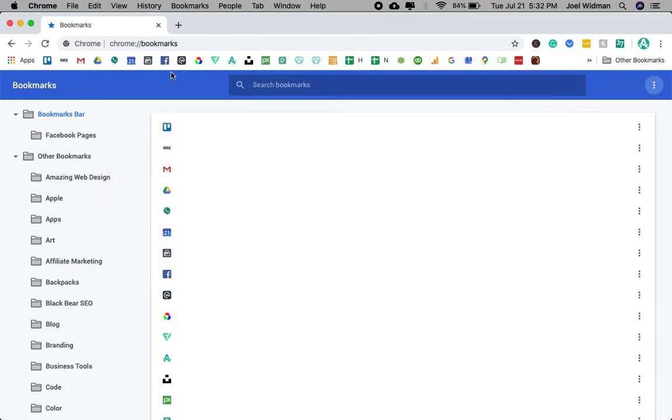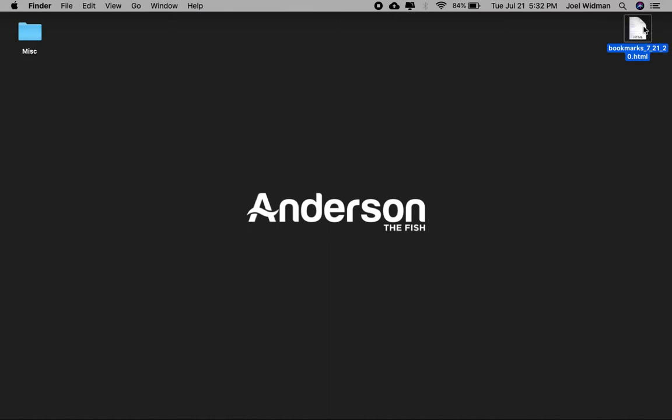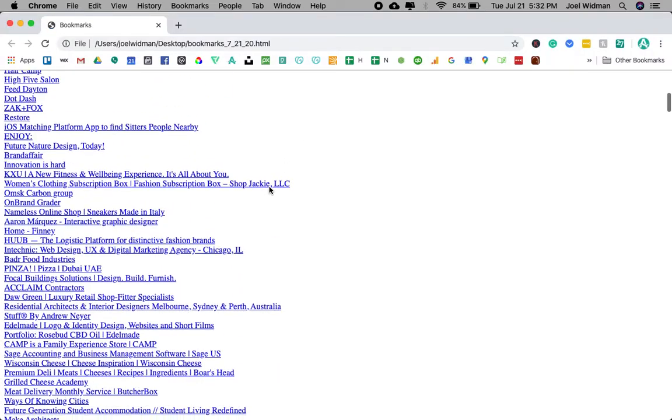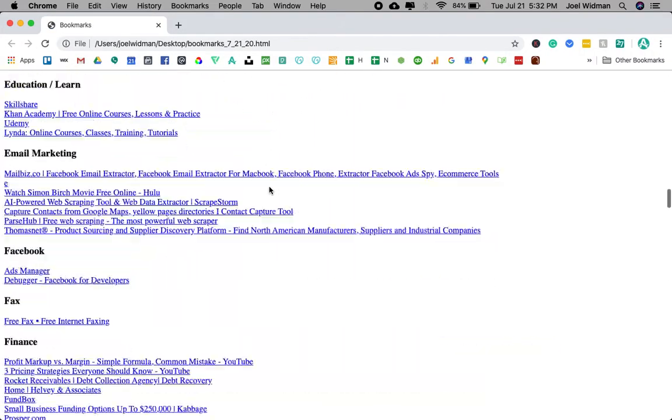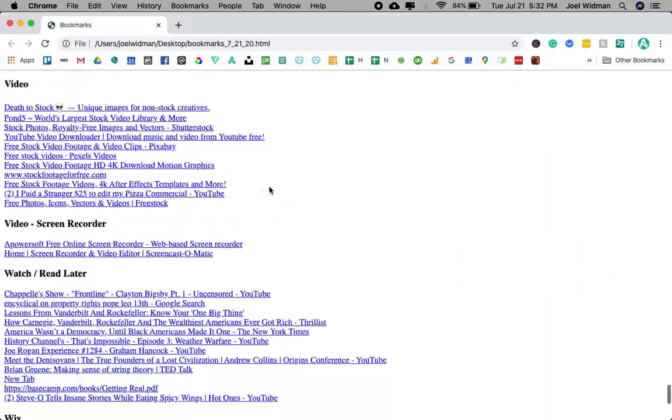And voila, you are done. And here are all of the links, which is very, very helpful.